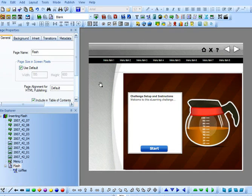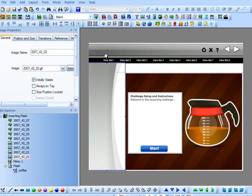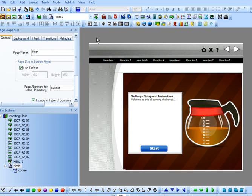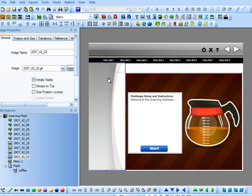Now one thing that I like about Lectora is I can change all the different pieces of the course interface here. So what I'd like to do is change this piece so that I have more room for my Flash interaction.